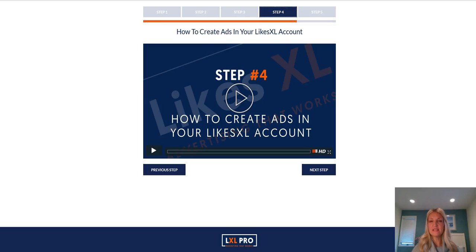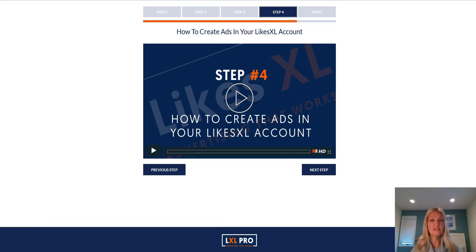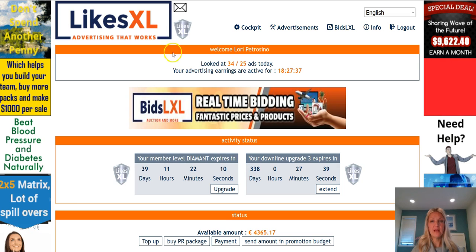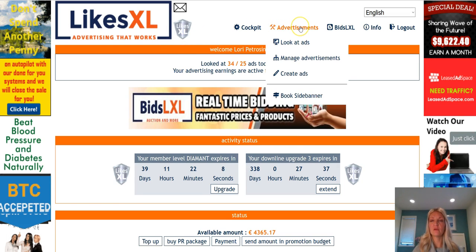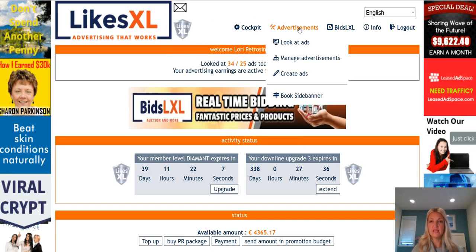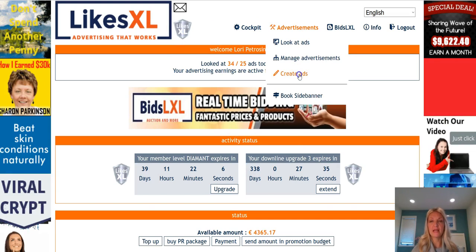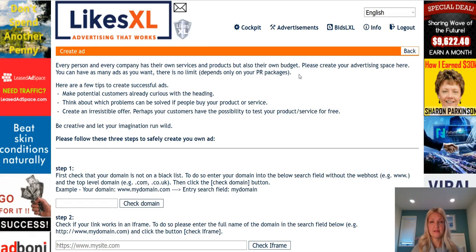Hi there and welcome to step number four: how to create ads in your LikesXL account.